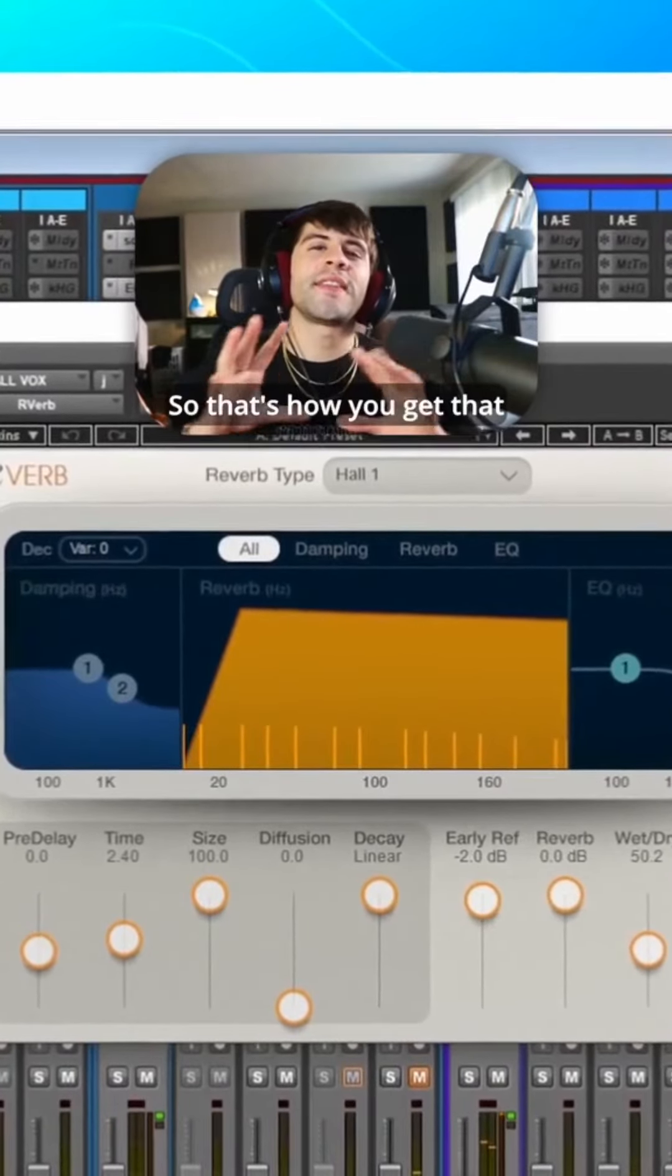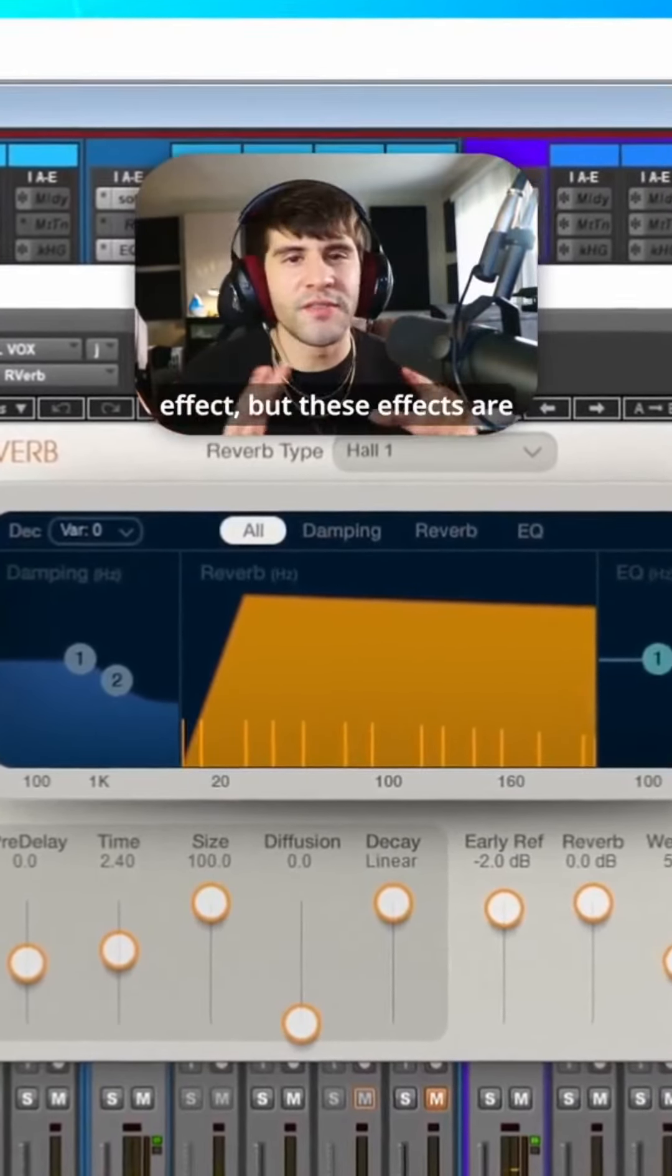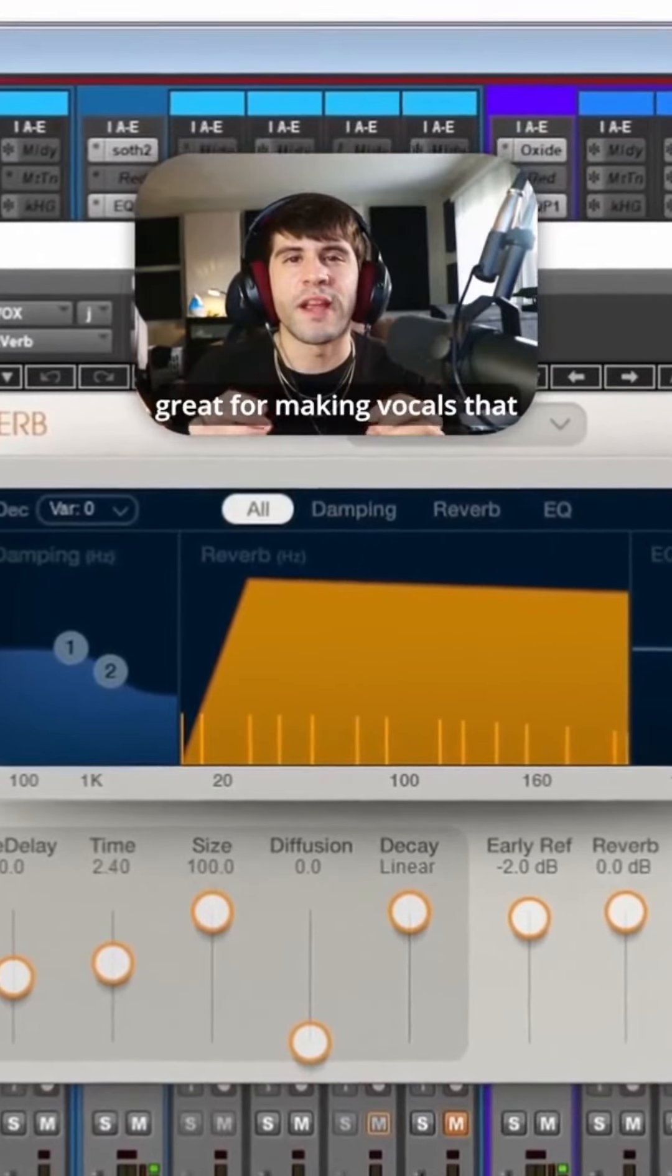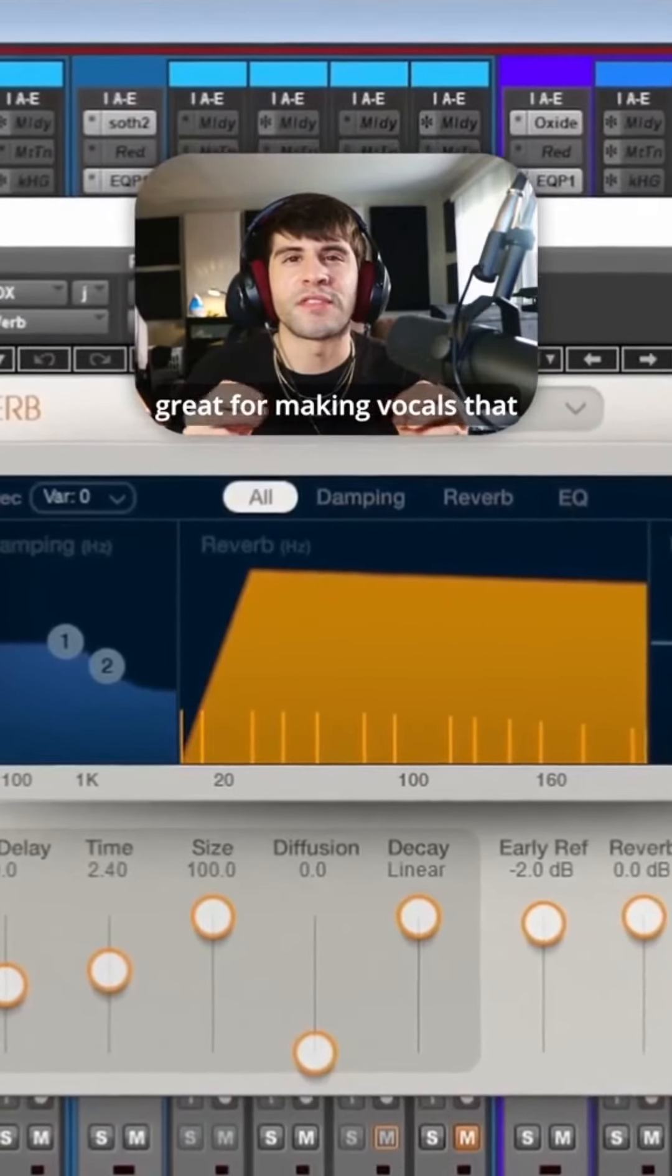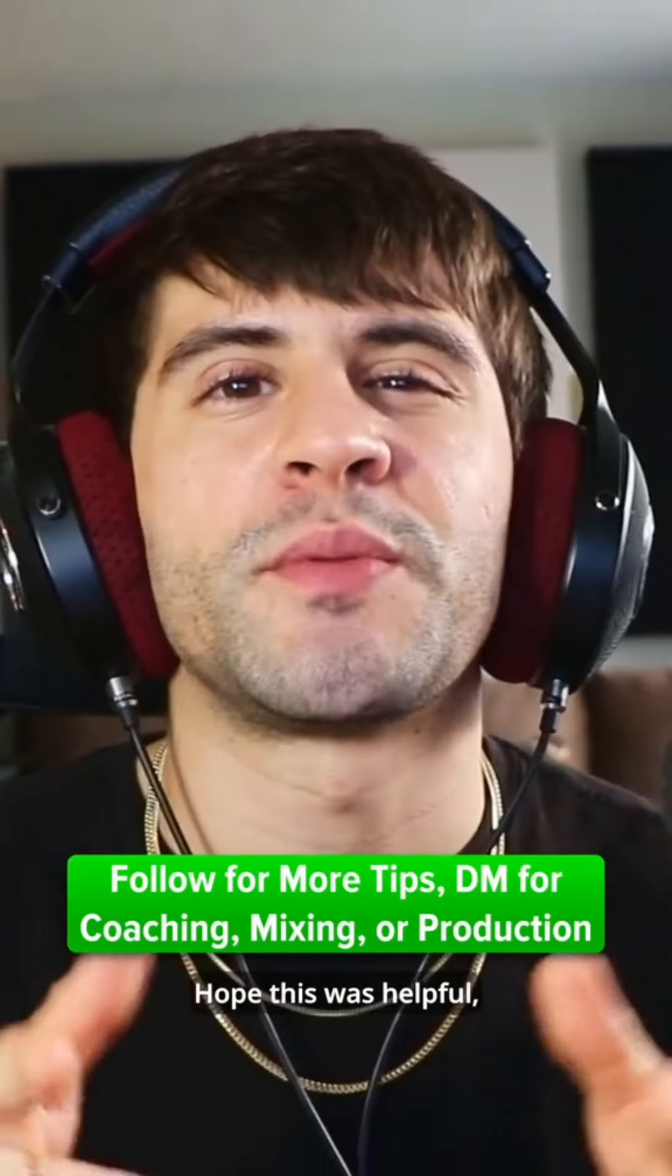So that's how you get that spacey, megaphone-y filtered effect, but these effects are great for making vocals that really stand out and add some contrast to your mix overall.